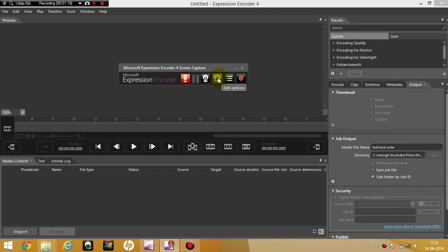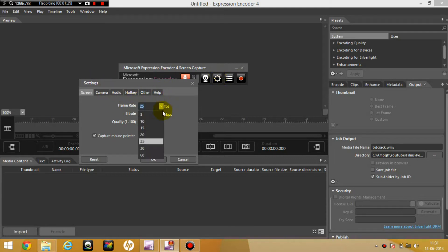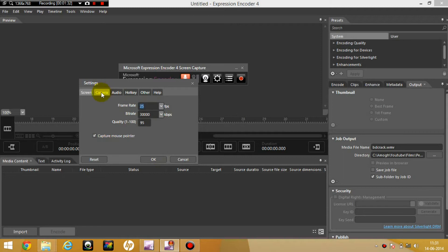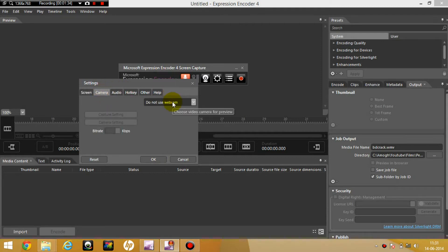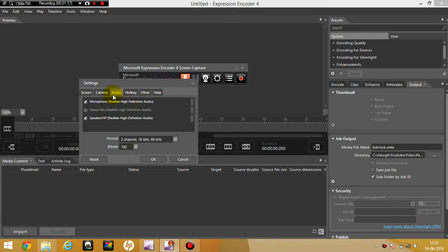So what you have to do first is just look at the options called Edit Options. Screen Frame Rate can go up to 60 but I usually like to keep it at 25 or 30. Capture mouse pointer, yes. Camera, I don't really use my webcam at all. And audio settings, yes, this is very important.